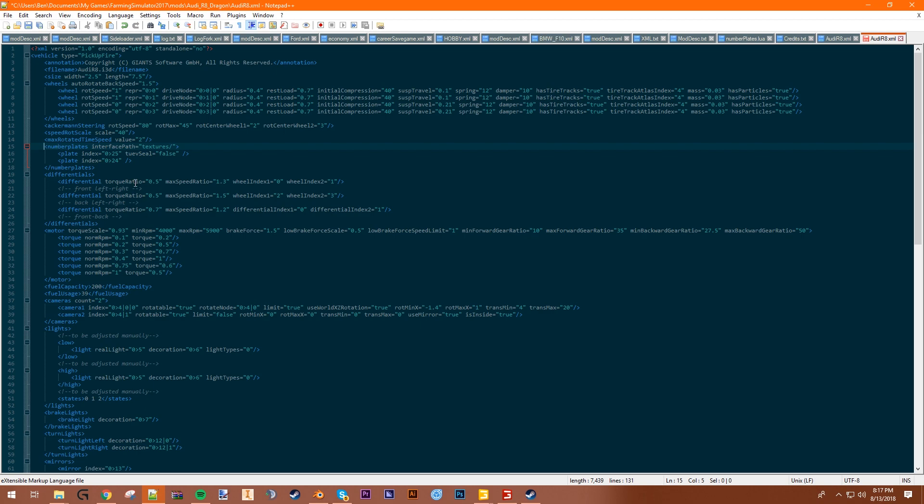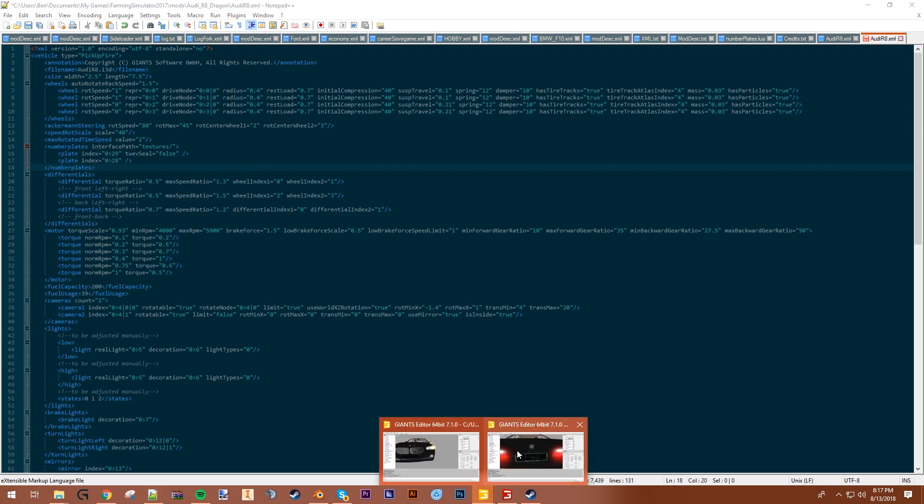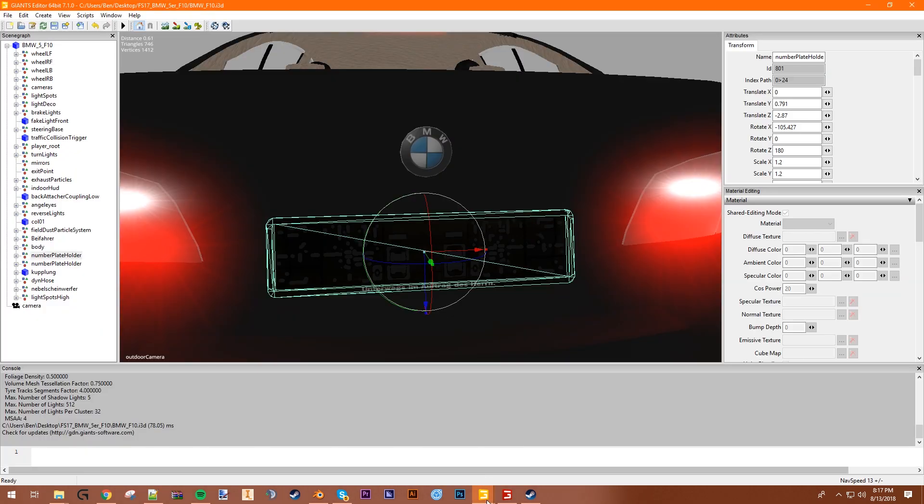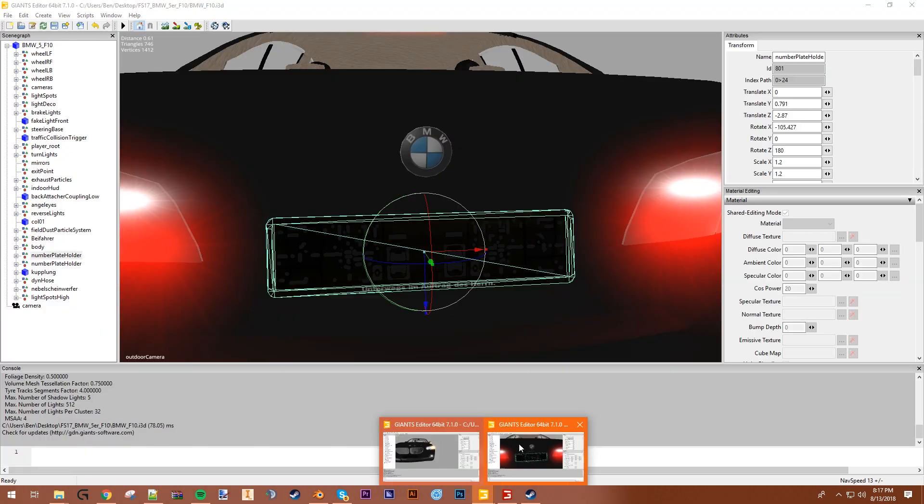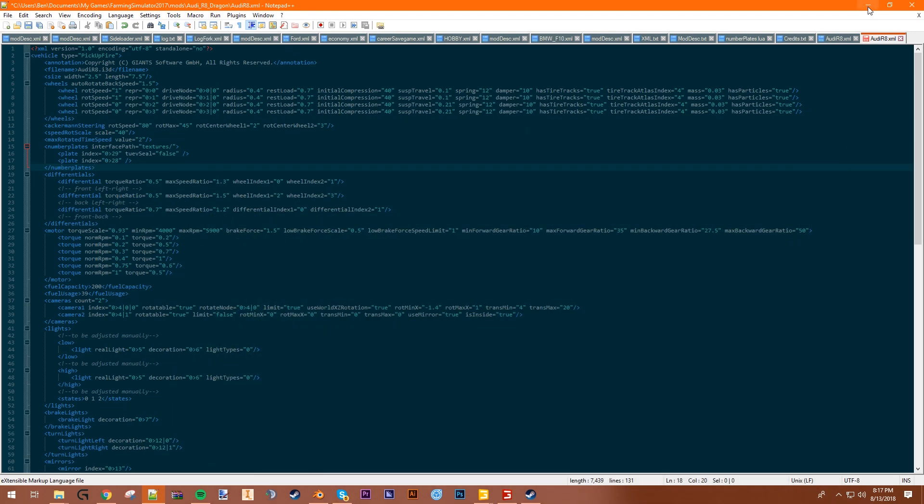So the plate index for the front is 29 and the back is 28. So you just remember that or go back to your XML, check it out. We'll double check it here. That's the wrong one. Never mind, we won't double check it. But I just know that the back is... the front is 29, the back is 28.